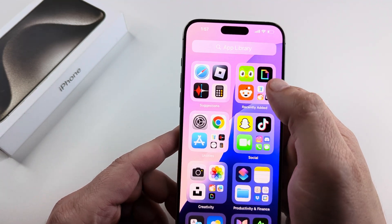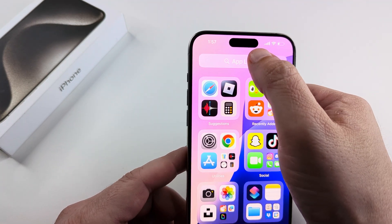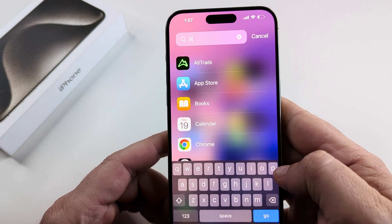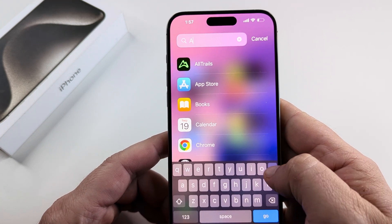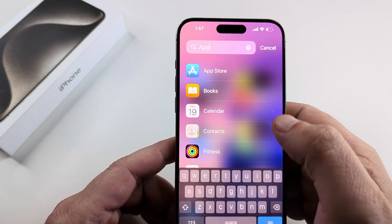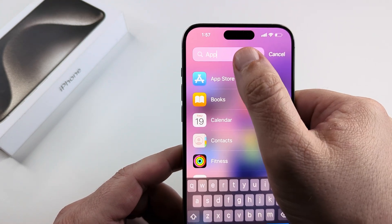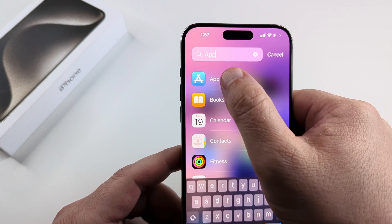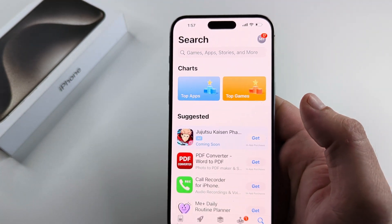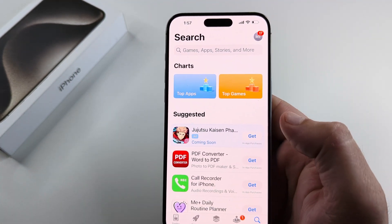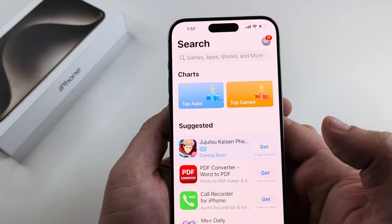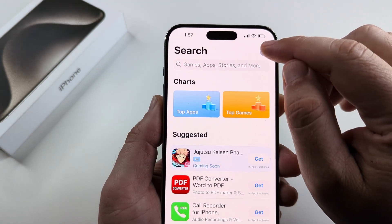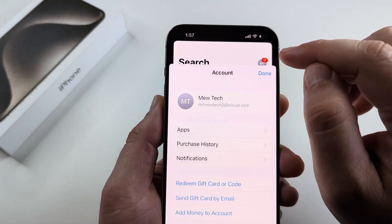What we need to do is go ahead and go to the App Store. Open the App Store — you can search for it here, or if you have the icon on your device, you can just tap on it. Once you're in, you're going to notice at the top you have your profile. Go ahead and tap on the profile.